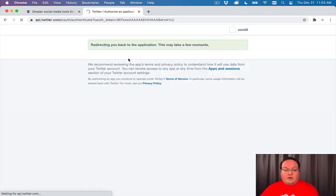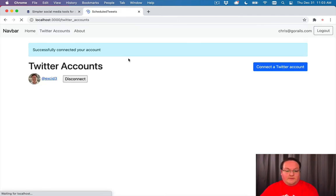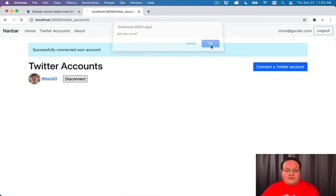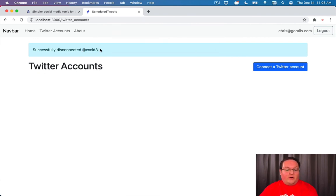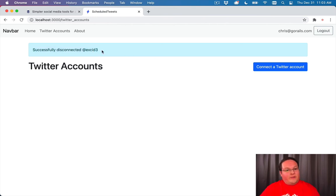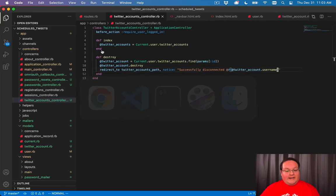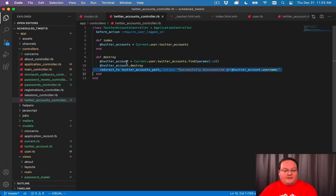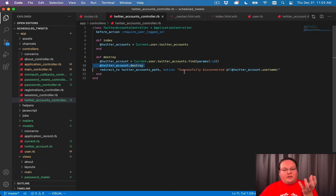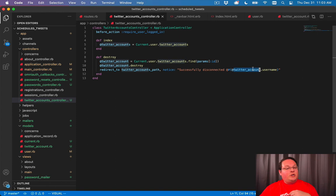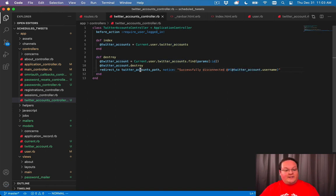So let's connect our Twitter account and try to disconnect it. Successfully disconnected at exit 3. So it is able to reference that even though it's been deleted out of the database. It deletes it out of the database on this line, but it keeps it in memory. So you can still reference the data just until the action is finished.